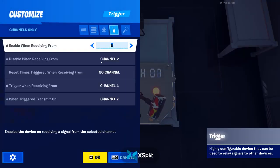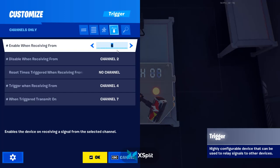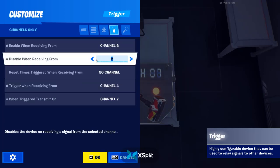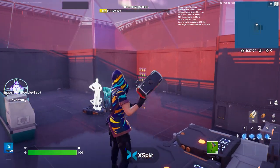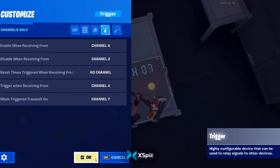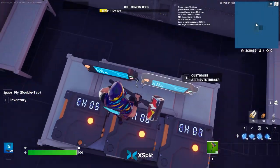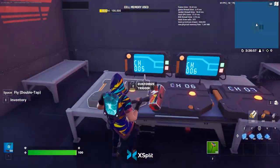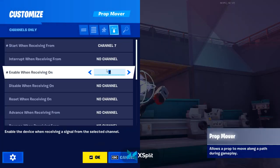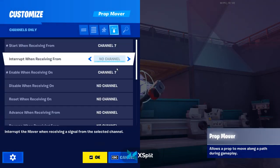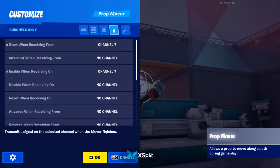And this is the final trigger. It enables on channel six, disables on channel two, and triggers when receiving from channel four — that's button number eight. And then when triggered, transmit on channel seven. As you can see, I just have a simple prop mover that starts and enables on channel seven.